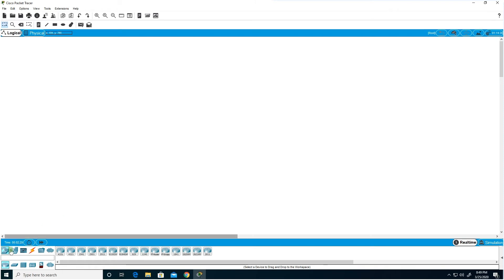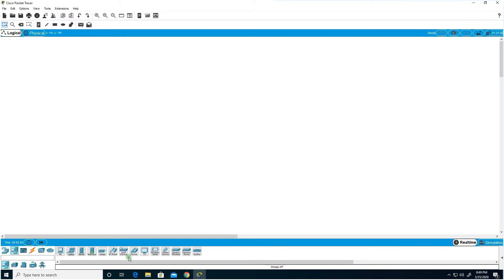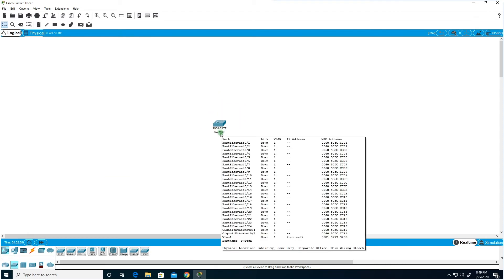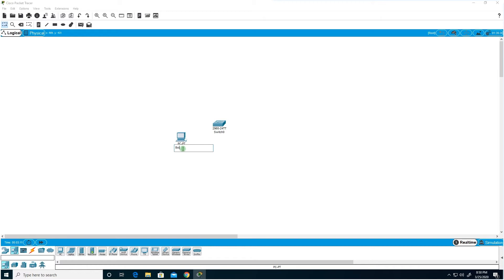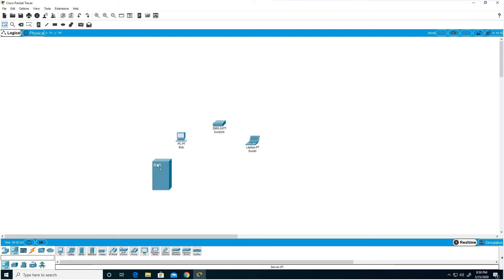In Packet Tracer you can create new files or open existing ones. Down at the bottom you have all the devices — network devices like routers, switches, and firewalls, and end devices like PCs, laptops, and servers. For our quick topology, I'm going to drag a switch onto the canvas. A switch is used to connect multiple end devices. Then I'll add a desktop — I'll call this one Bob — drag a laptop for Susan, and also drag a server which we'll call 'Web Server.'